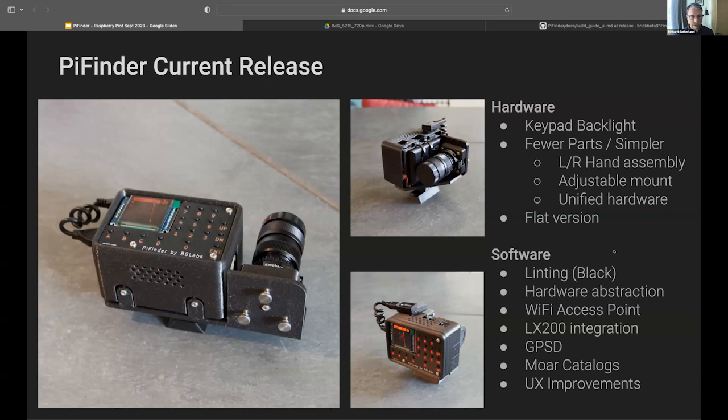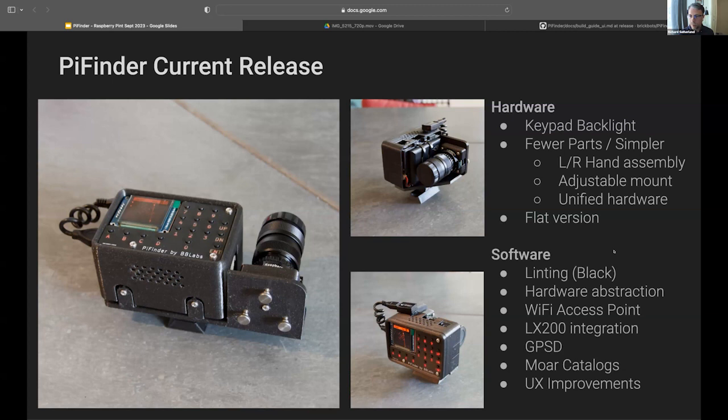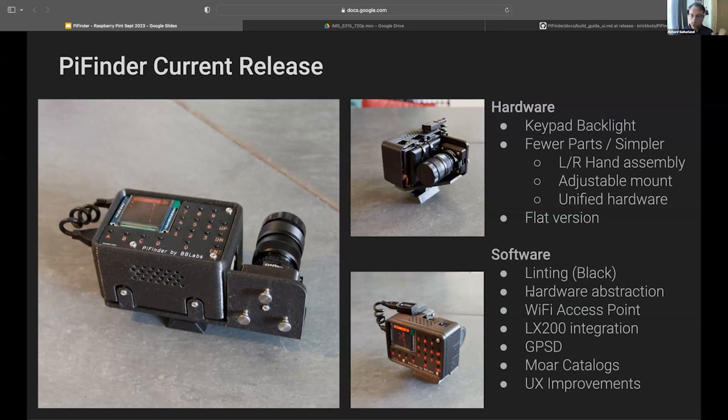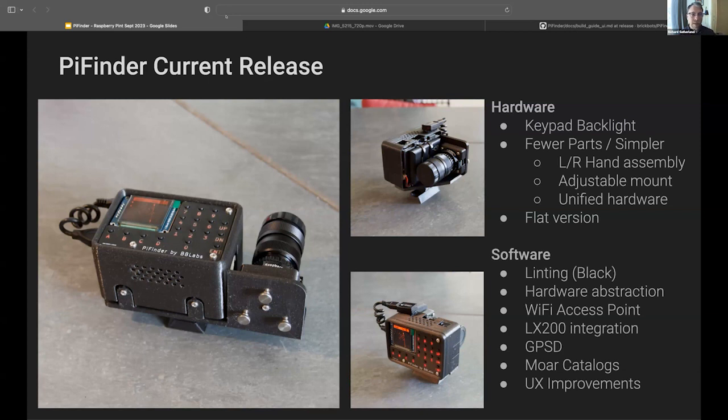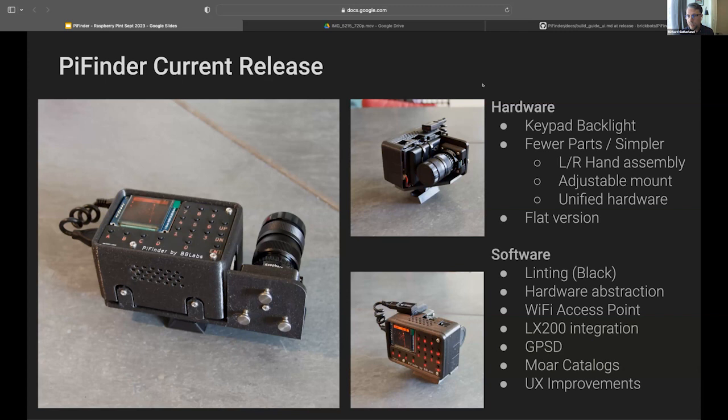Tons of software improvements. Community member is the first person to join in and rightfully suggested that I need some linting and some code quality tools, so we decided on Black as a Python formatter. One of the first contributions was hardware abstraction so it could be run on a PC, OS X, or Windows. We had a Wi-Fi access point, integration with specific telescope pointing protocols, switched over to a more open source friendly GPS system, lots more catalogs, just so many UX improvements. And almost all of that has been effort from community members. Making this open source has just been one of the best decisions that I think I could have made in this.